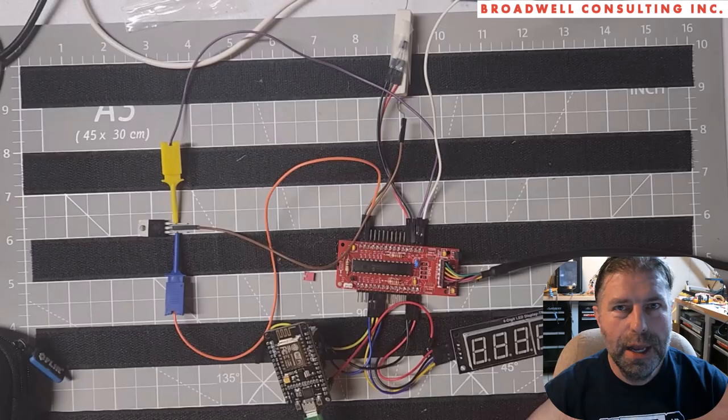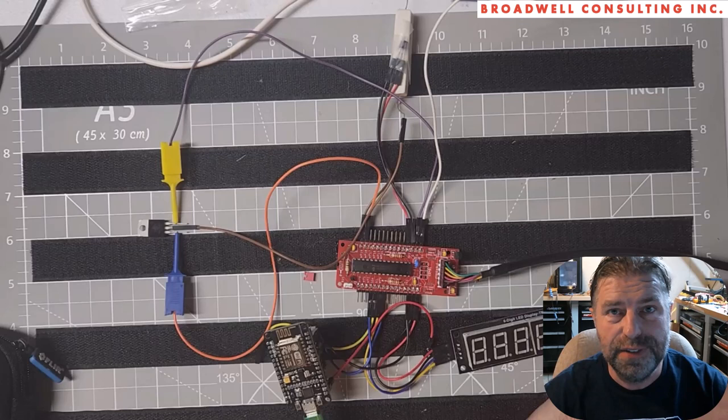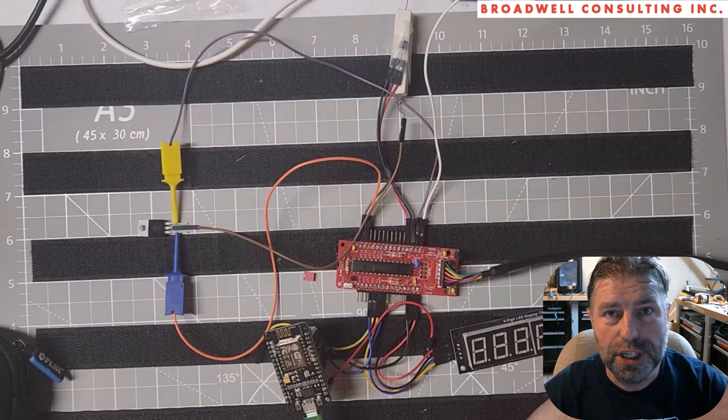Hello, my name is Jonathan Broadwell, creator of the Serial Wombat open source project and an embedded systems and medical device development consultant at my company, Broadwell Consulting Incorporated. If you need help with an embedded systems project or a medical device project, give me a call.